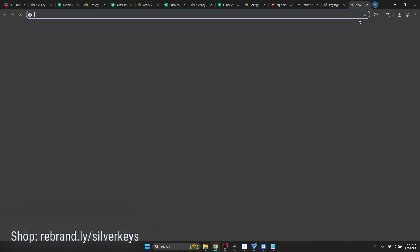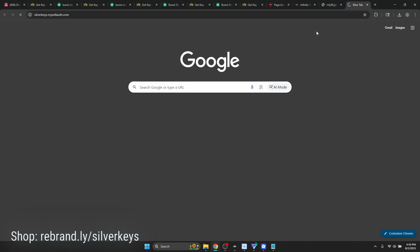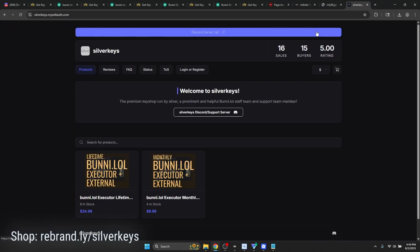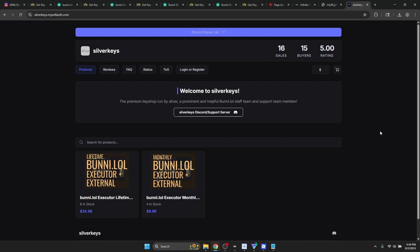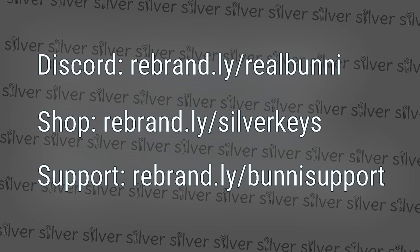Silver Keys is the best key shop for Bunny. I'm higher up in the community and can talk to anyone if they need help. I distribute keys on a daily basis, so come to me if you need a good source of Bunny keys. Thank you.